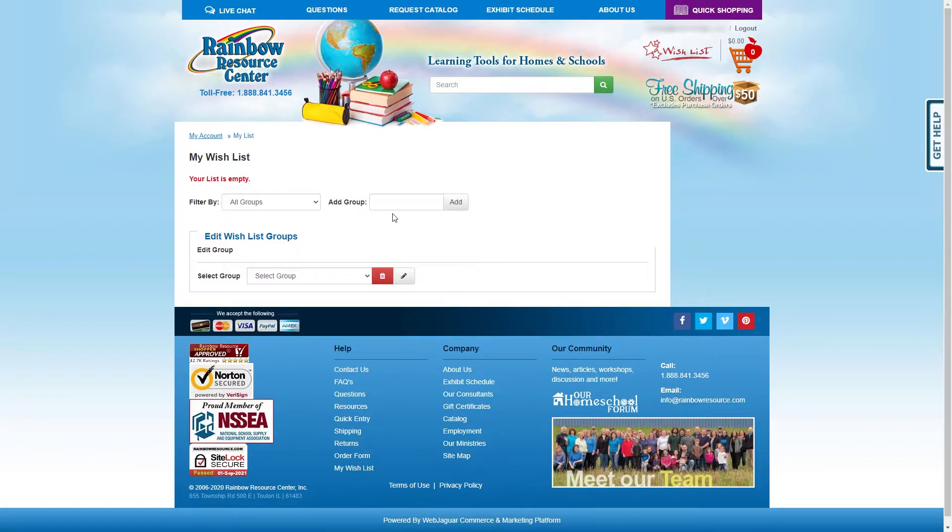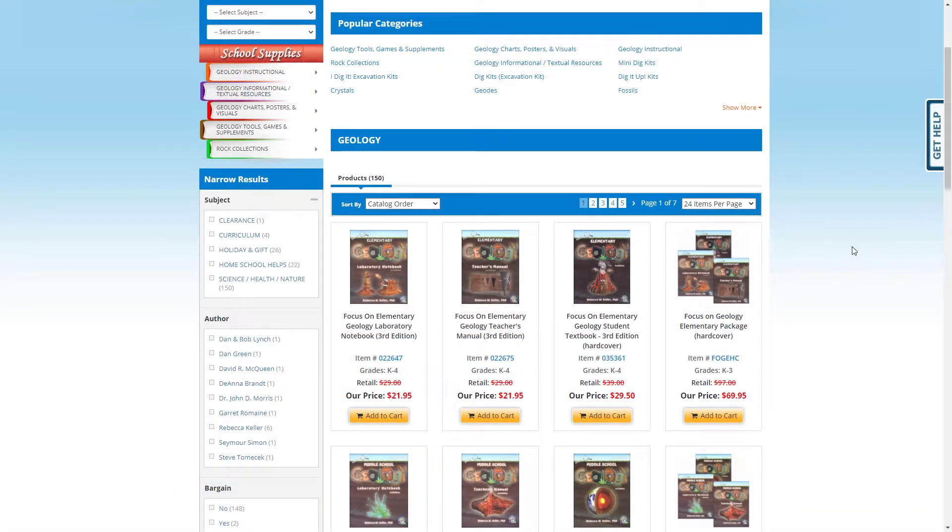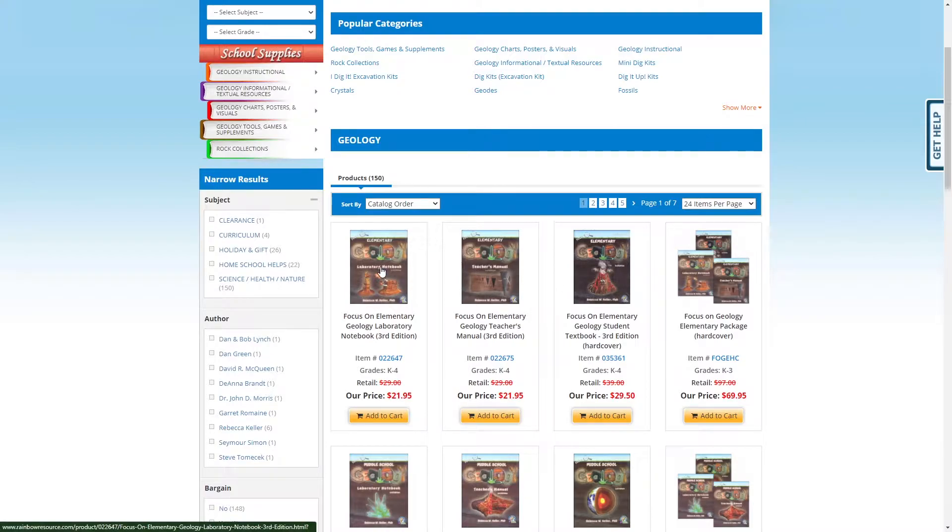Now that you have a list created, you need to go and fill that list. Search through the Rainbow Resource website to find the items you would like ordered. For example, here is an elementary geology notebook. In order to be able to add it to your wishlist, you need to click on the item and get to its product page.